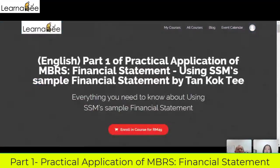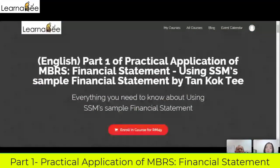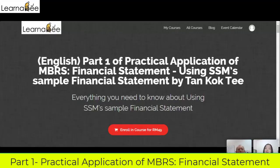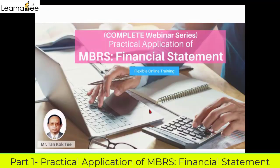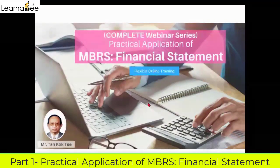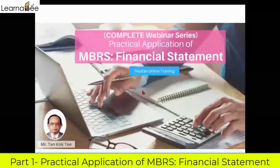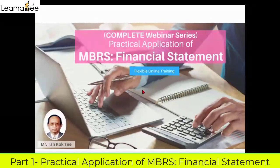Today is Part 1 of our webinar on the practical application of MBRS financial statements. As I was saying, this is basically a practical application — very hands-on.